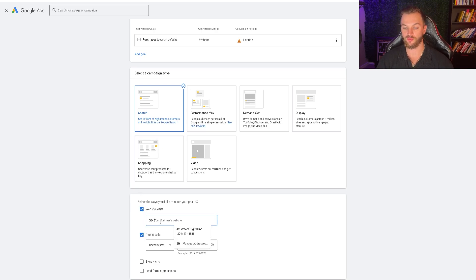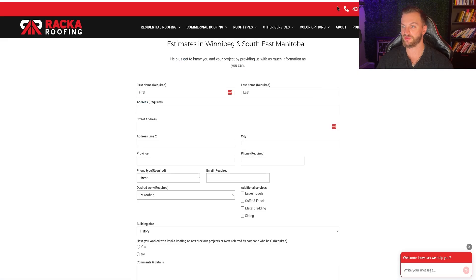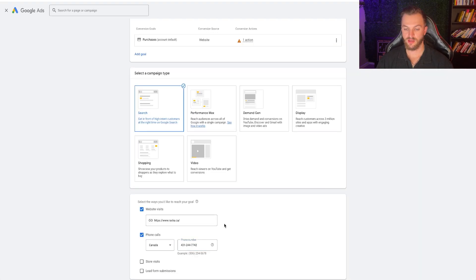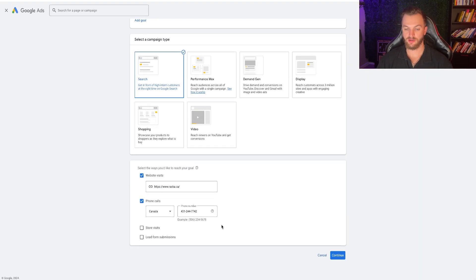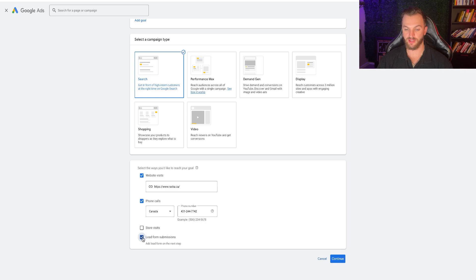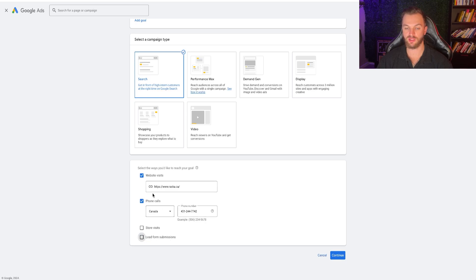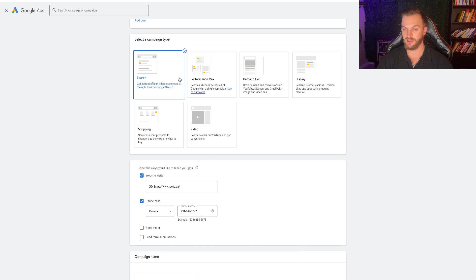I would recommend doing a phone call and a website visit campaign if you have a phone number and want to optimize for both. So for Rocker Roofing, I'm going to implement that — grab their phone number, put that in, and go ahead and click Submit. You can also do lead form submissions, but I'm not going to do that via Google Ads — I'll just do website visits and phone calls. Click Continue.